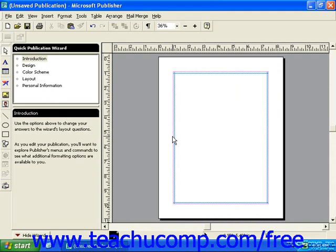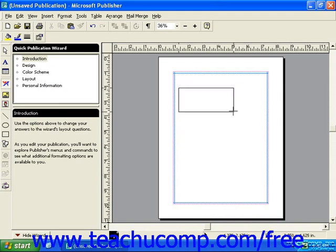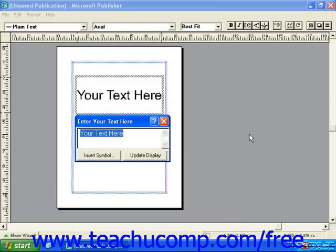Now let's take a look at inserting WordArt. WordArt is a feature that allows you to quickly and easily insert wonderfully formatted text with some features and designs that normally you couldn't do yourself. To do this, click the WordArt Frame Tool button on the object's toolbar. Then click and drag over the area in your publication you want the WordArt to cover. When you release your mouse button, your publisher screen changes somewhat and you get a small text box that says 'enter your text here.'